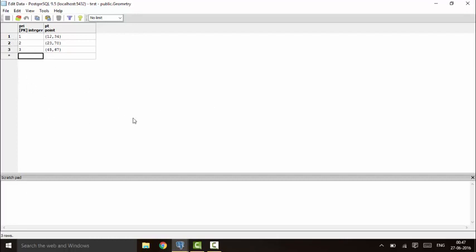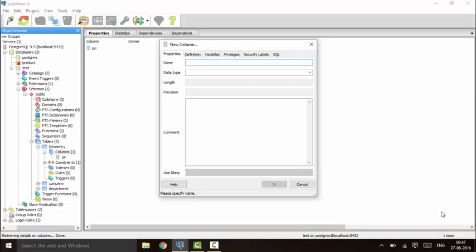Next I'll tell you how to add the line type data. For line type data, we have two options. A line can be represented by the equation ax + by + c, where a and b cannot be equal to zero — that is the general linear equation form. The second form is to provide two coordinates: a start point and an end point. These are the two methods to declare lines in PostgreSQL.